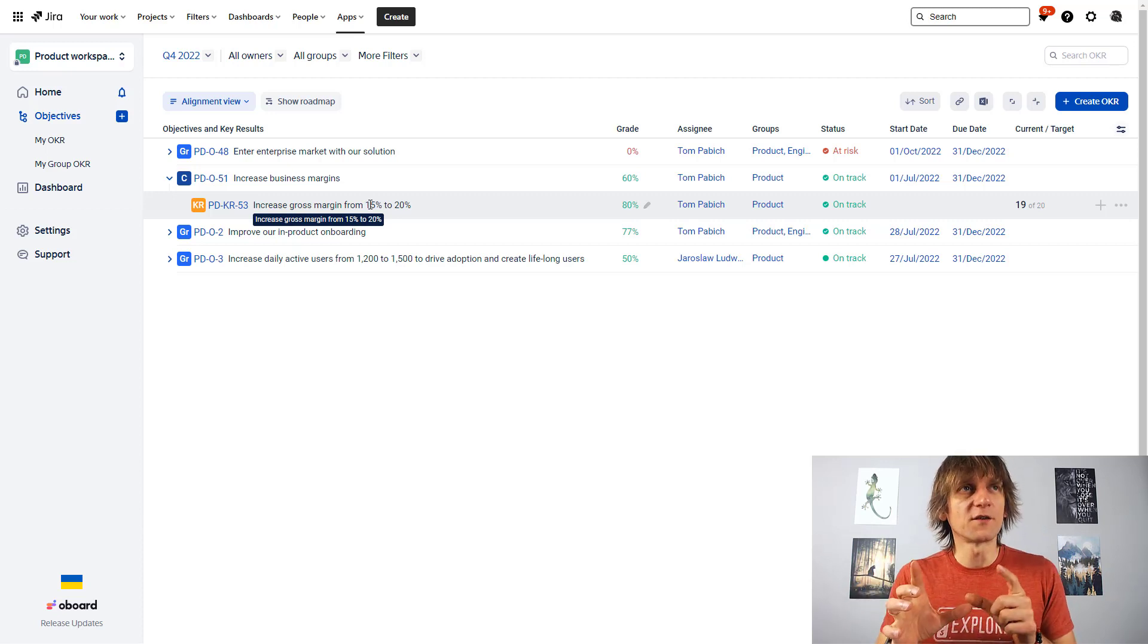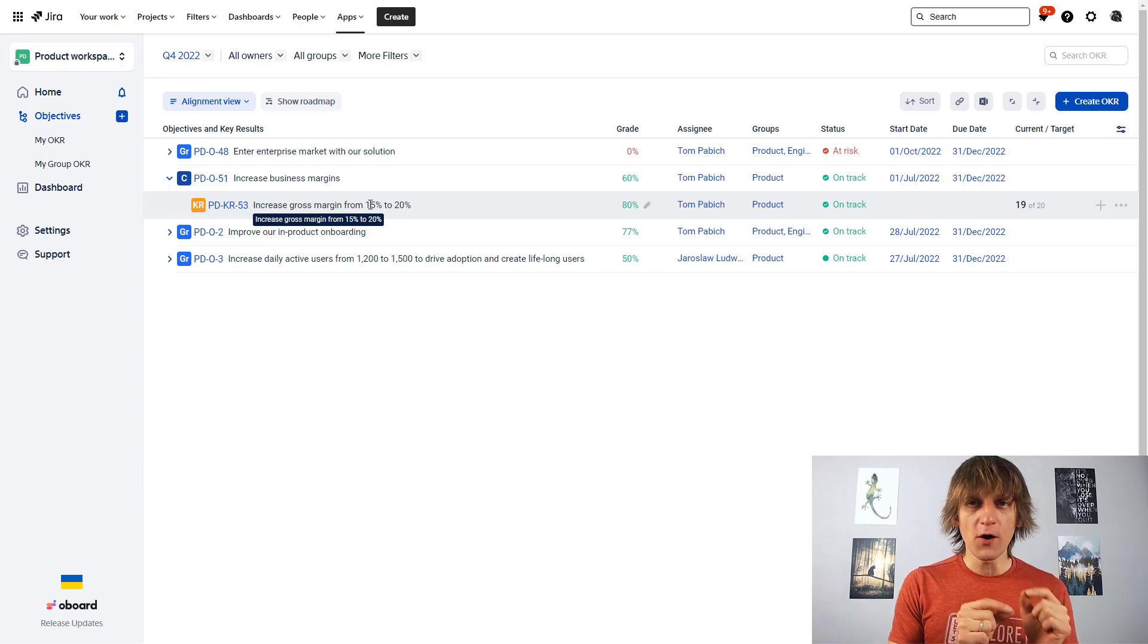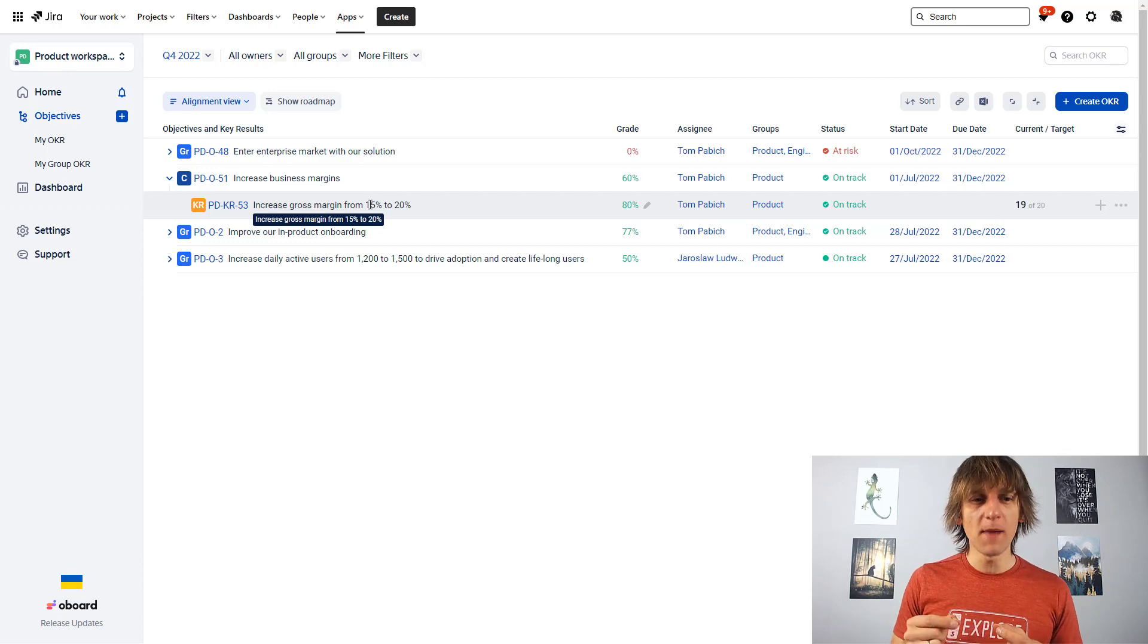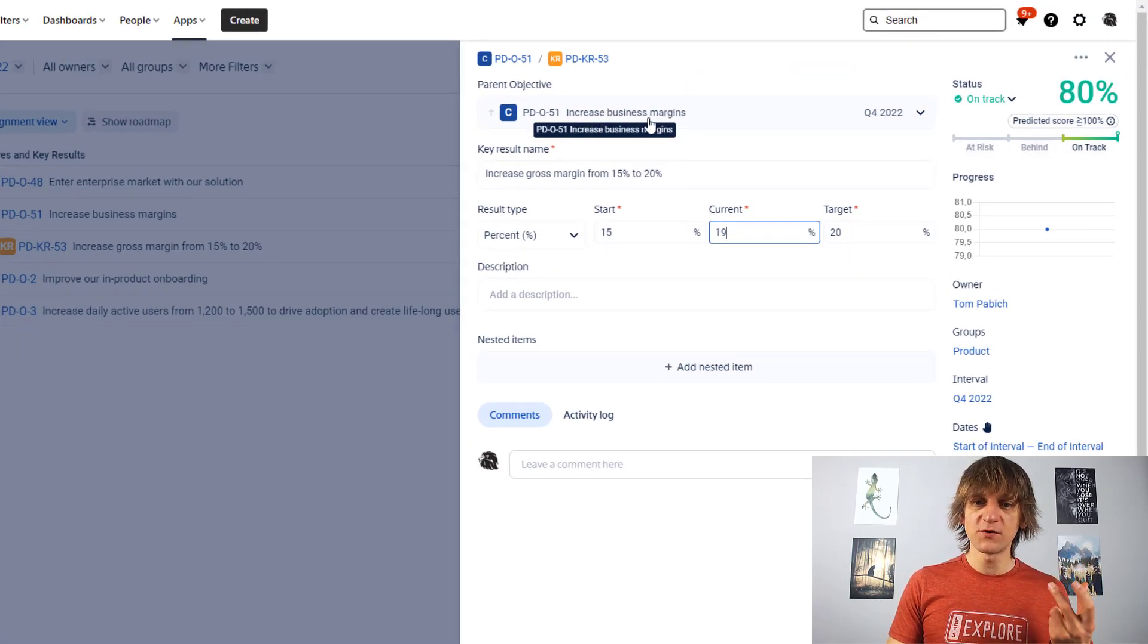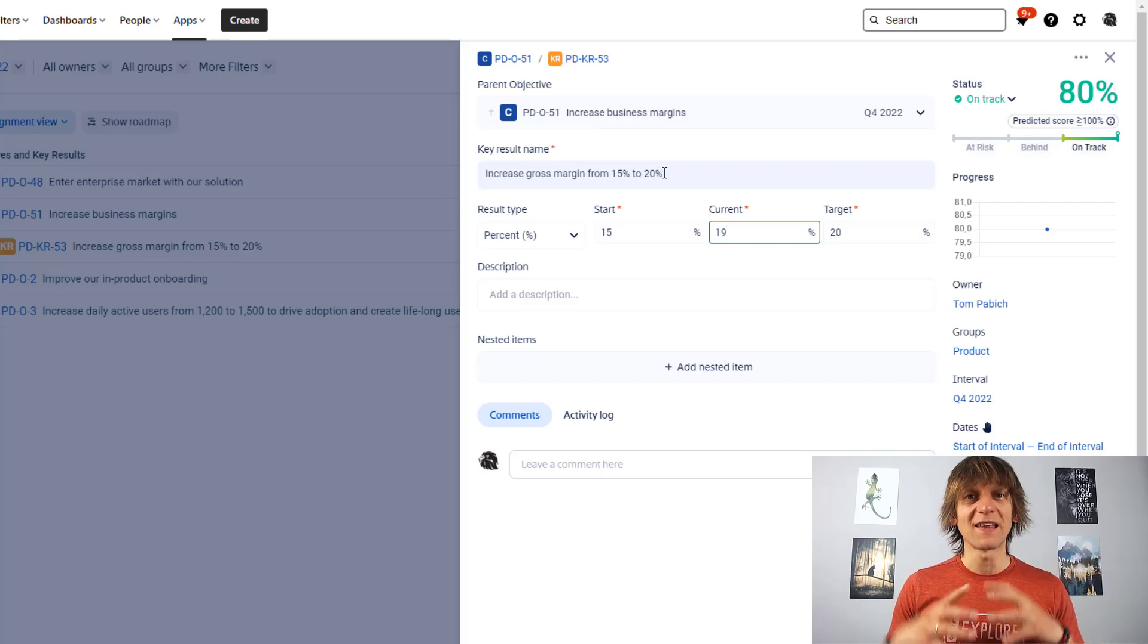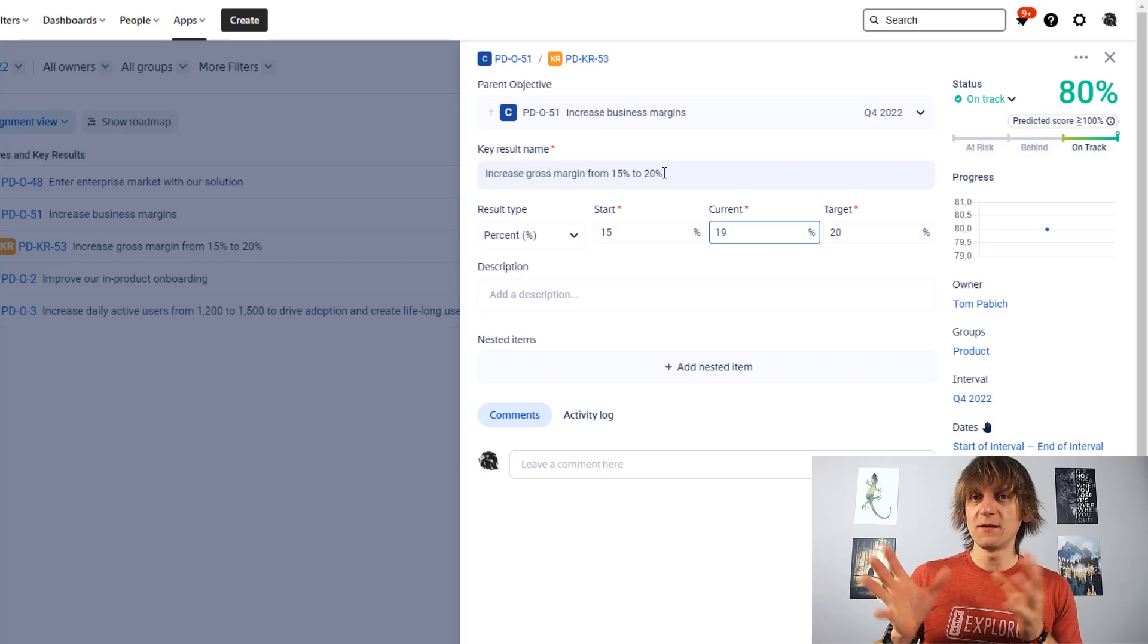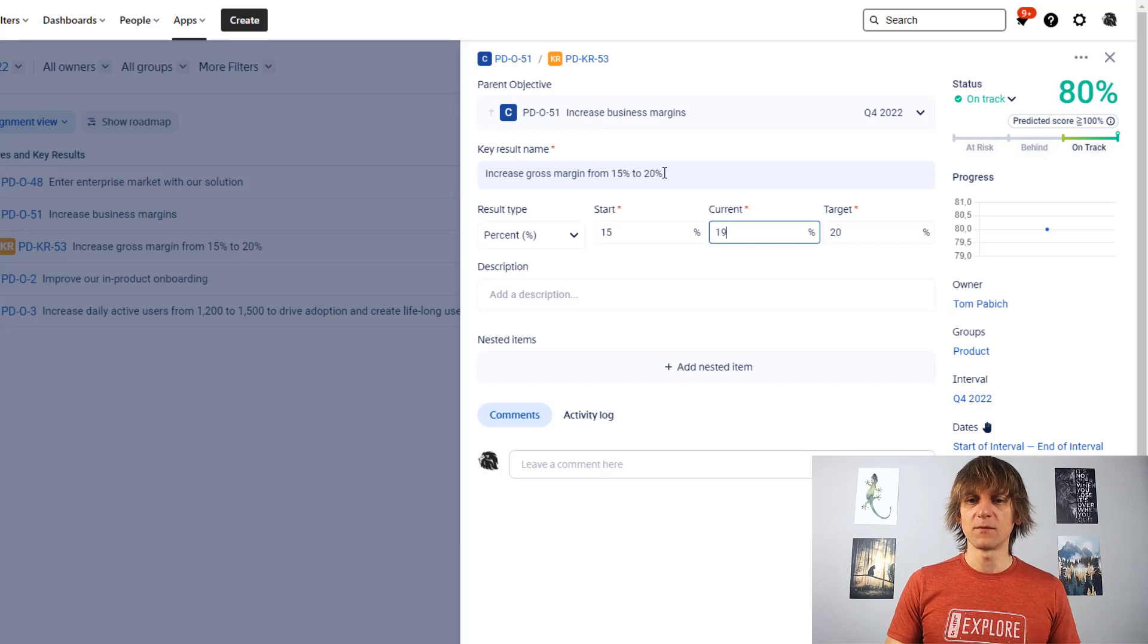So key result is an answer to the question, how will you know that you've reached the objective? So this is basically how you're going to measure it. And look at this key result. It basically says that to increase my business margins, which is like a parent objective for this key result, I need to increase gross margin from 15% to 20%. That's the goal generally. And if we complete this, we will be happy. And we will say that the objective has been finished, has been achieved.